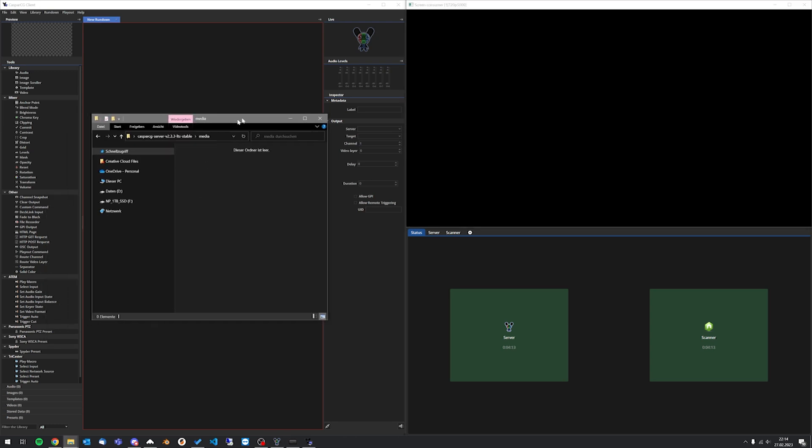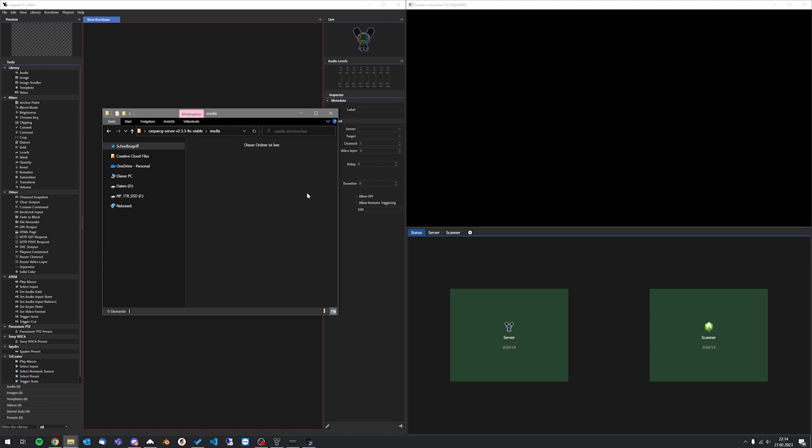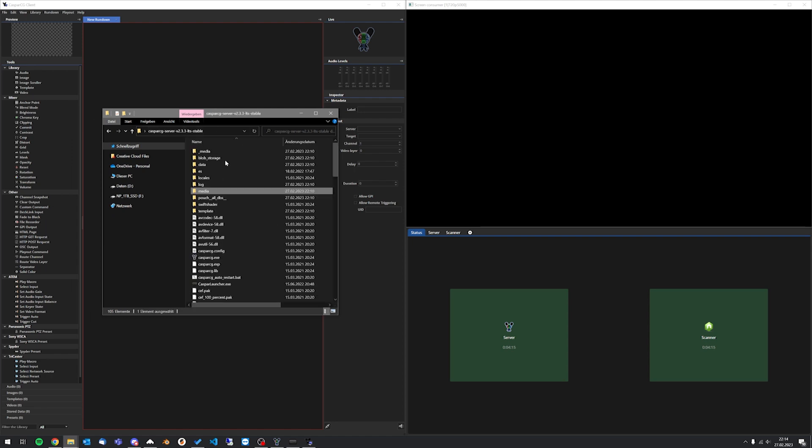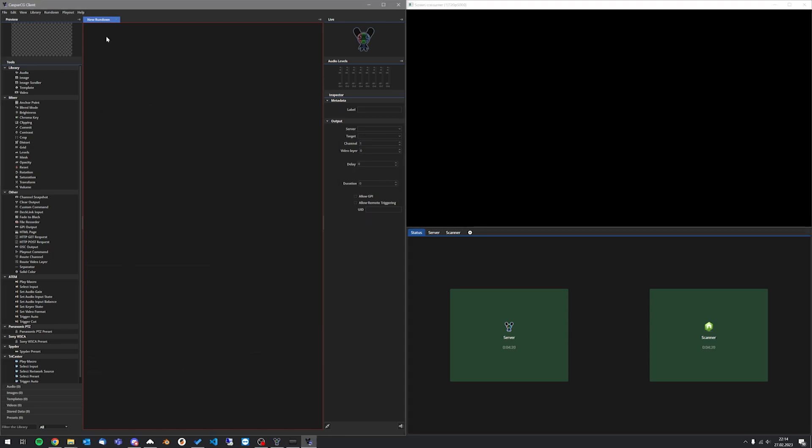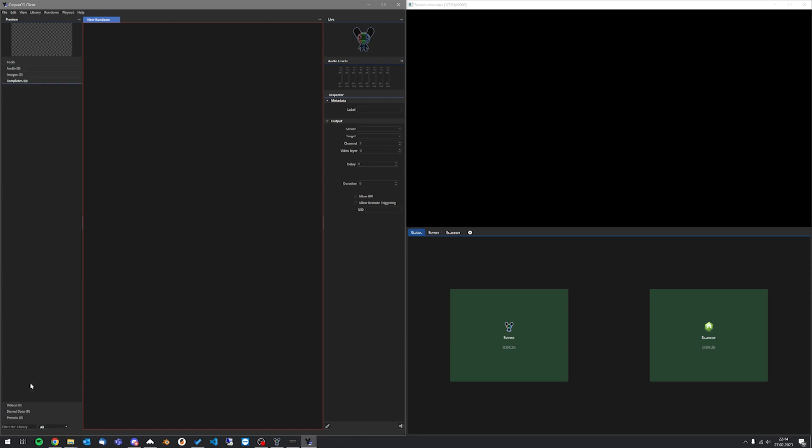Videos go into the media folder in the server directory. HTML graphic templates go into the folder called template. Don't forget to refresh before dragging them into the rundown and playing them out.